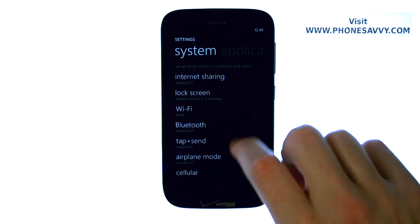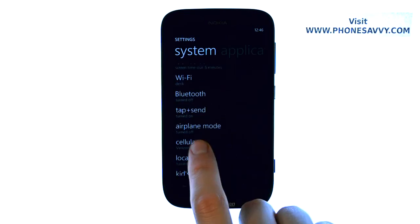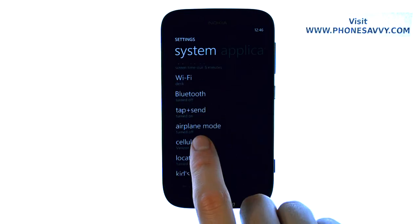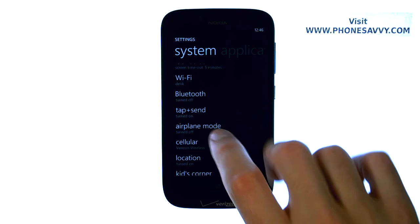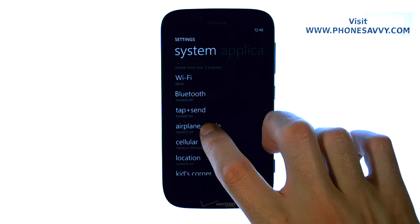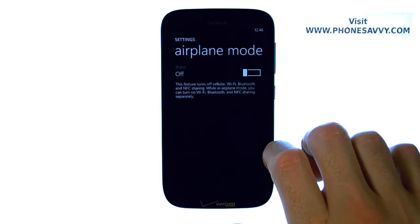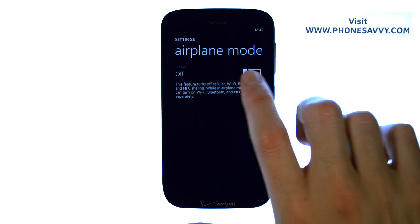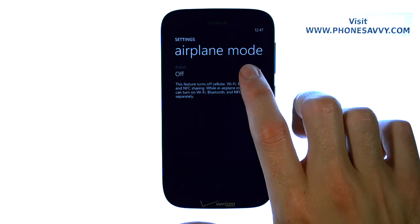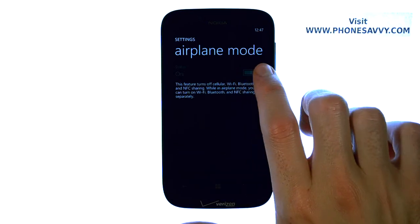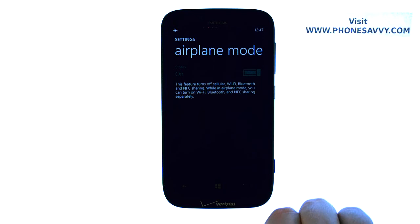Then scroll down this list and you will see Airplane Mode, which by default is off. Go ahead and select that, and slide this over to the on position.